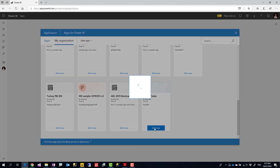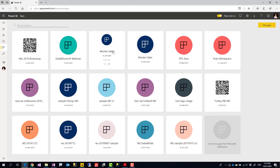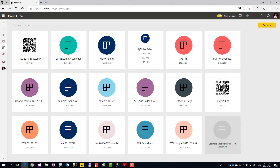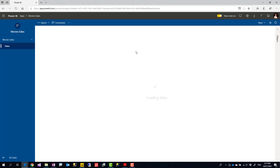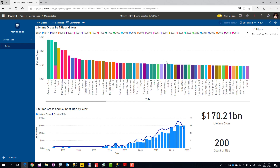I select Movies Sales. If I had access to the rating app I'd see that as well. And you can see the sales report is working perfectly fine.